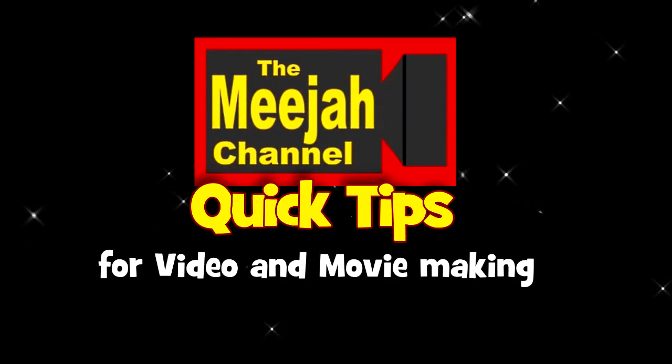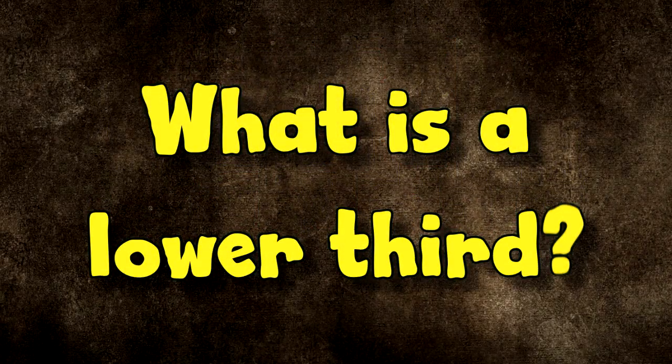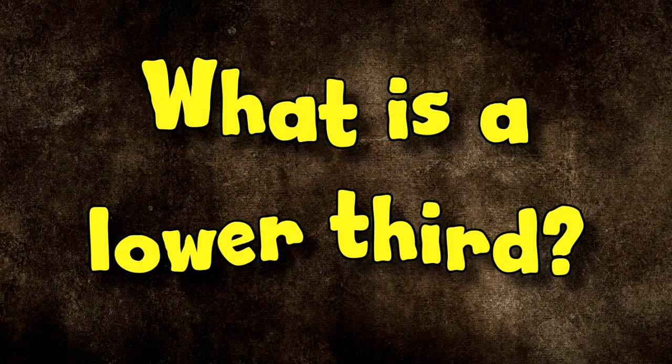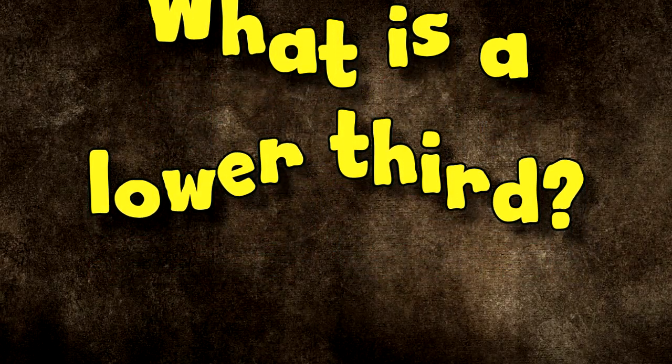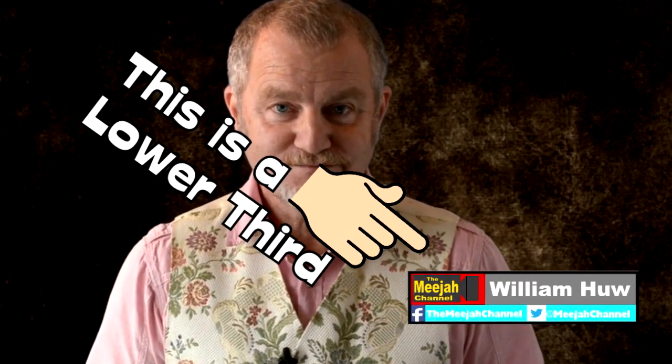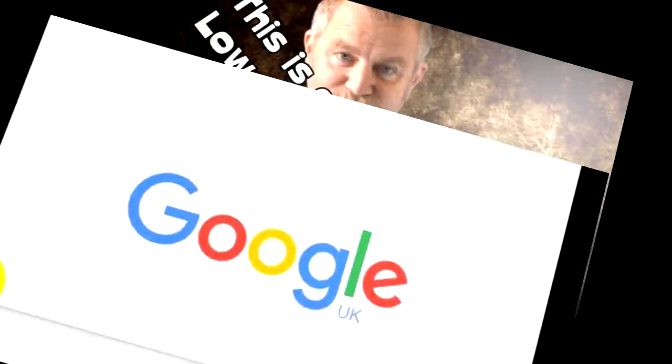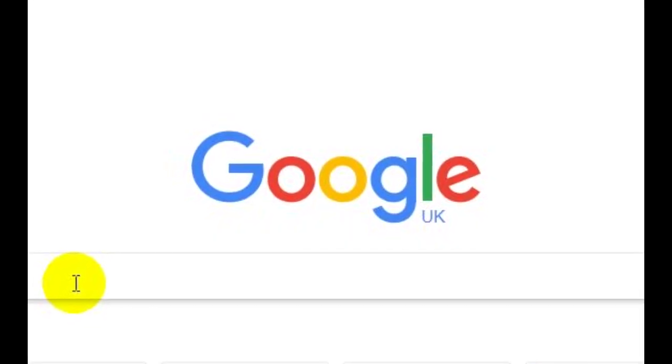Media Quick Tips: So what exactly is a lower third? Well, it's one of those little info box thingies that you see slipping on and off videos. And in this quick tip, I'm going to show you how you can make your own quickly and easily in Sony Vegas Pro. So let's do that.